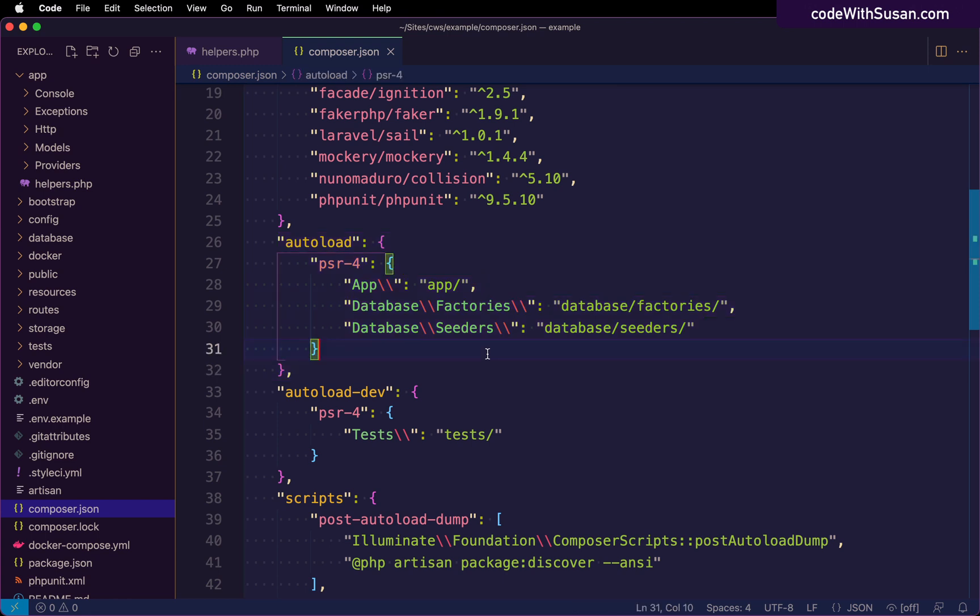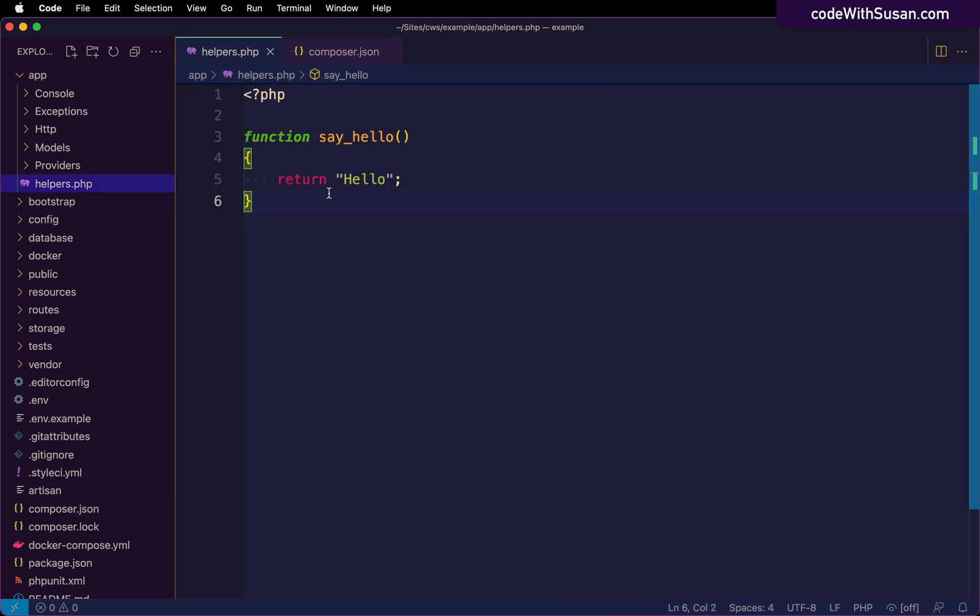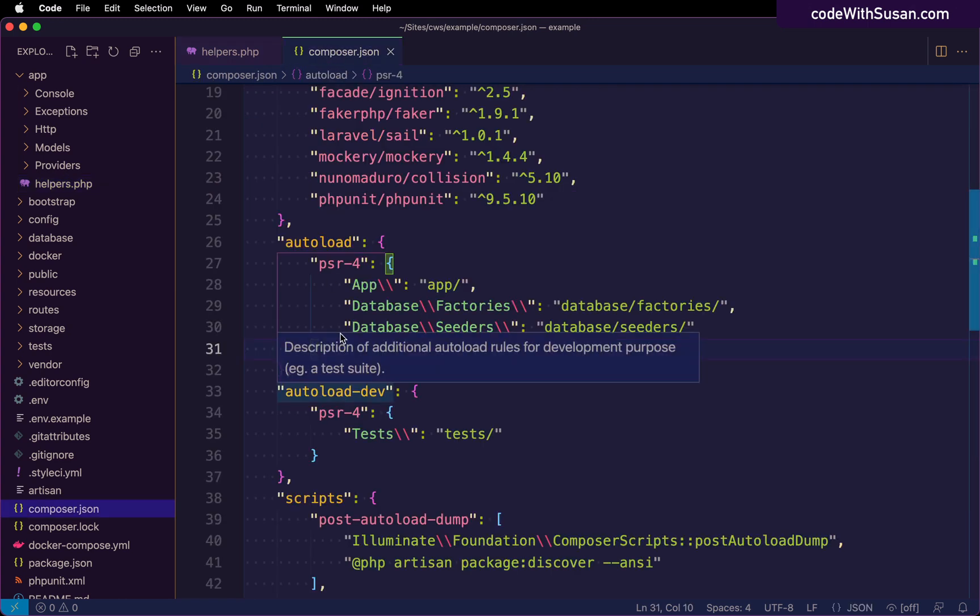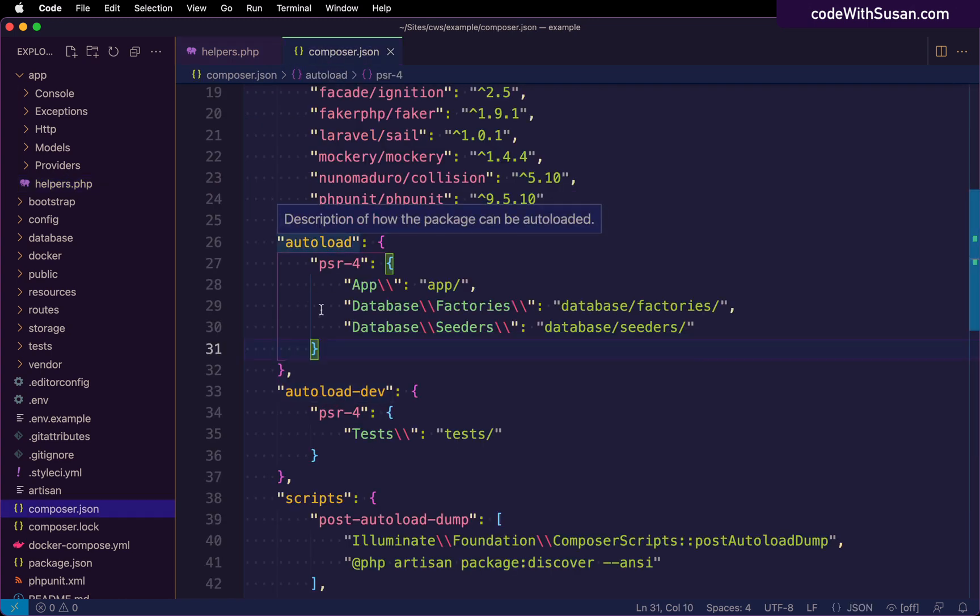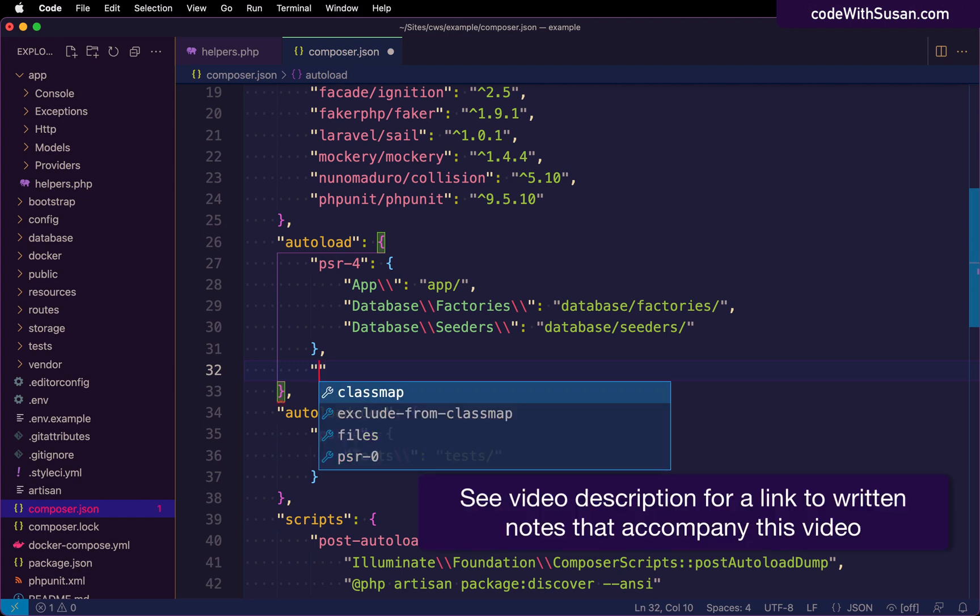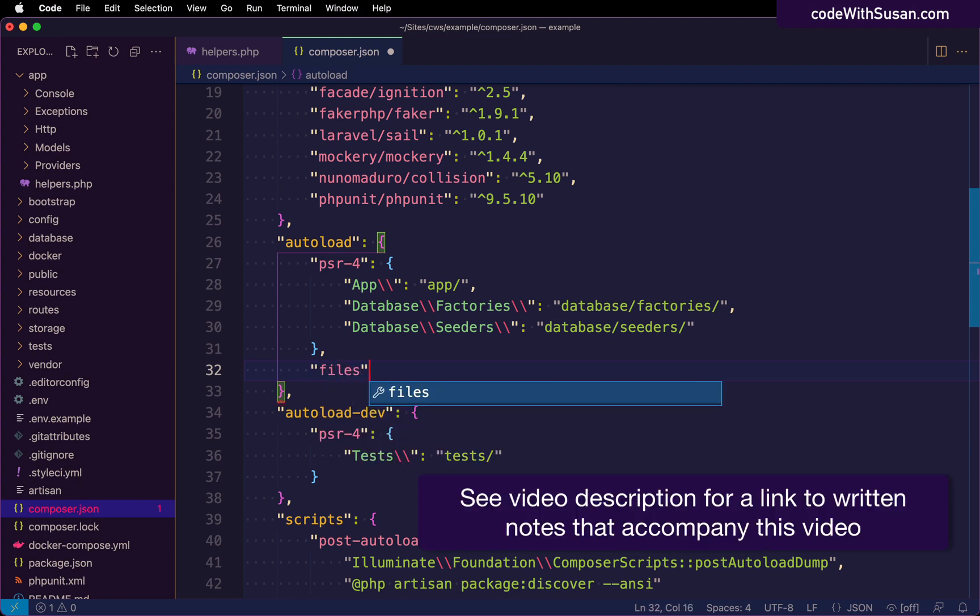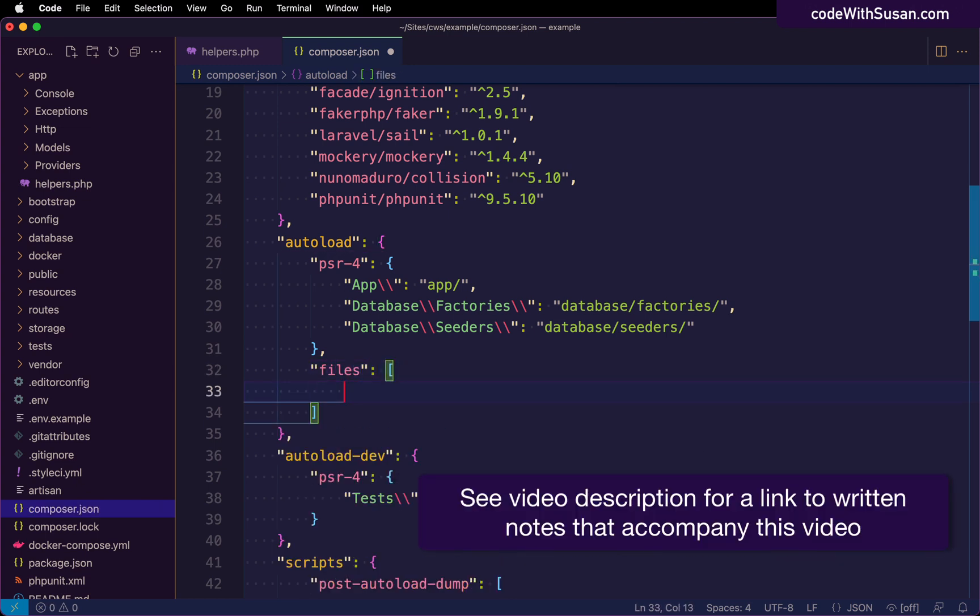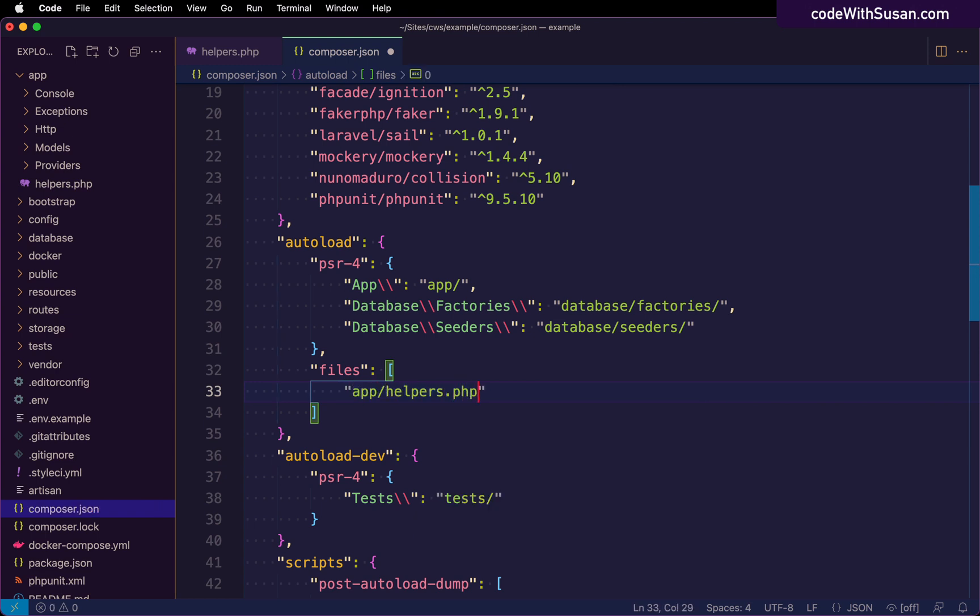Now in this case, we're not working with classes, we're just working with a regular file that has a function in it. So we're going to set up a new configuration here under auto load. And the setting we're going to use is just called files. Then we're just going to specify an array of files we want it to auto load from. And within here, we're just going to give the path to that helpers file that we just created.